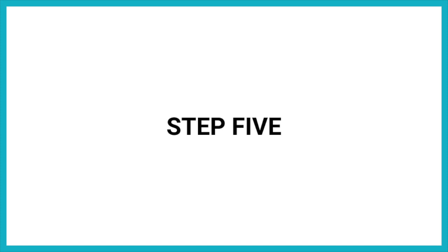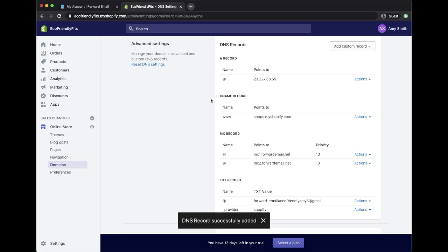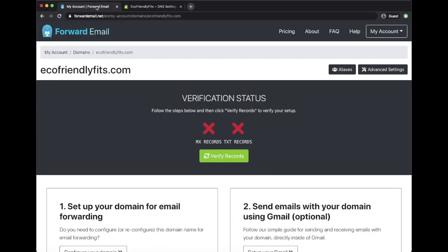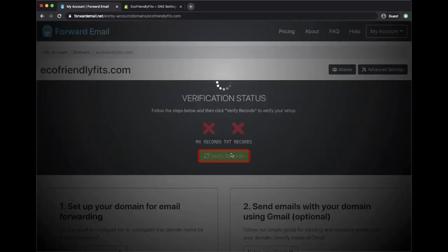Step 5: Lastly, we need to verify these records. Head on over to your Forward Email account and click on the Verify Records button.